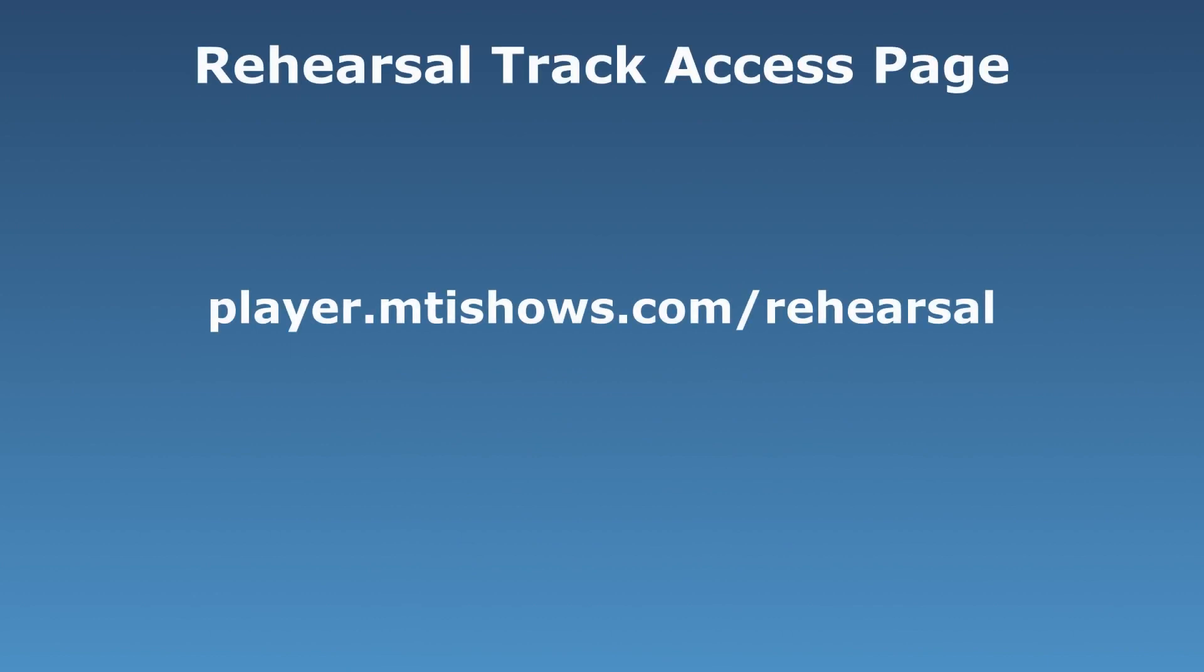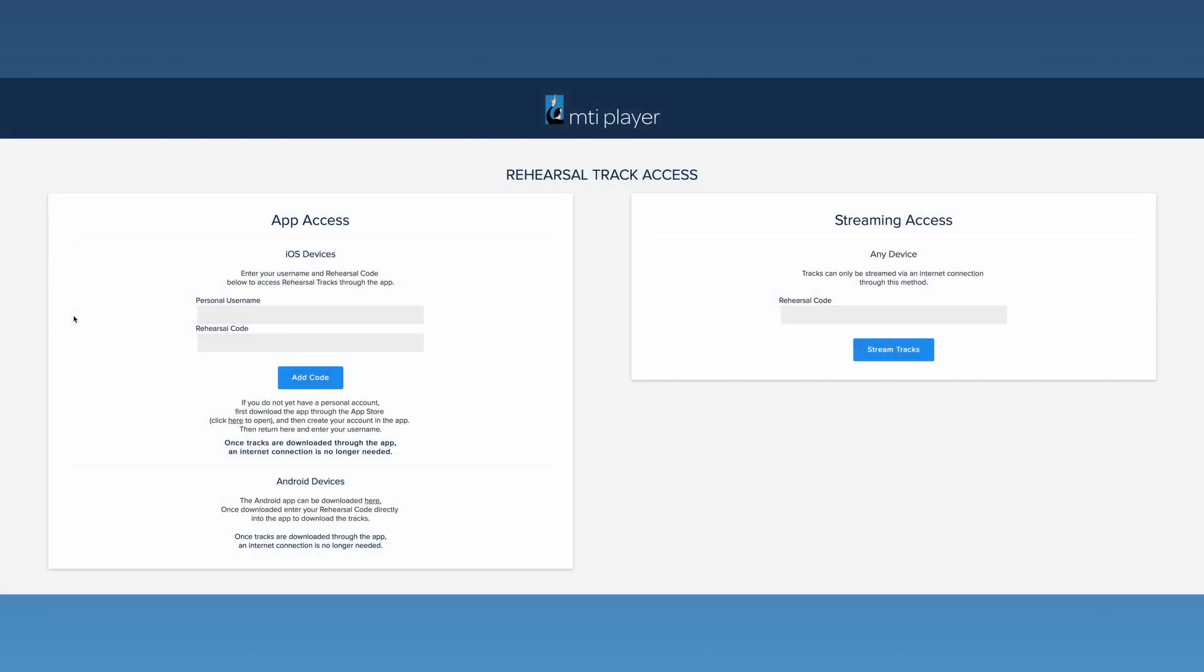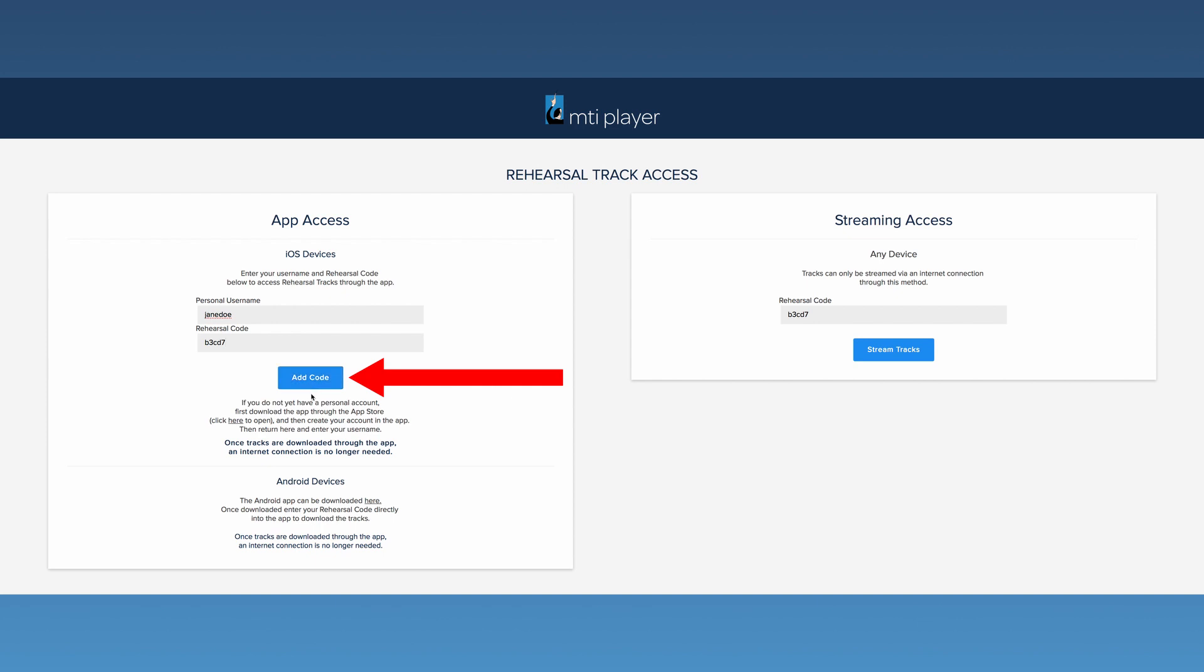In any web browser, go to player.mtishows.com/rehearsal. On the left side of the screen is a box titled App Access. Enter the personal username and the rehearsal code. Press Add Code.